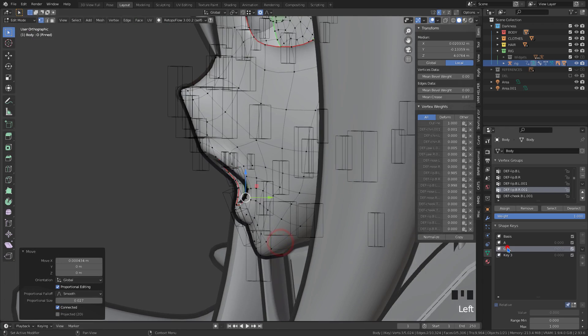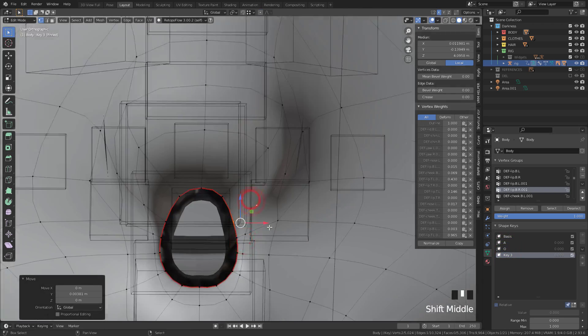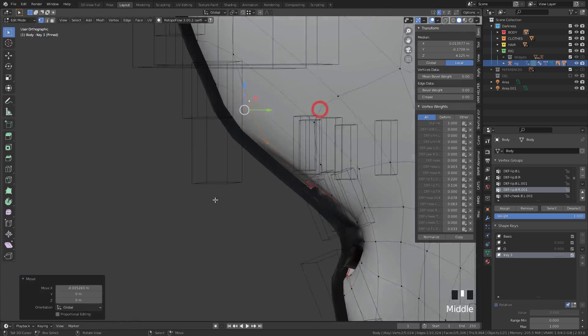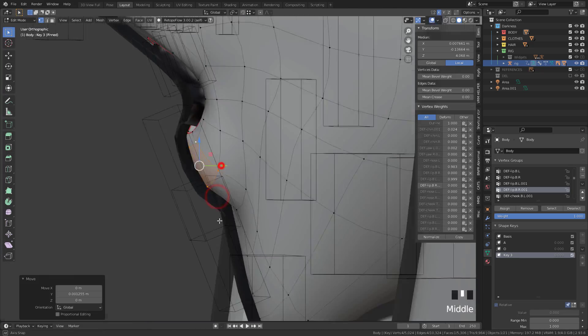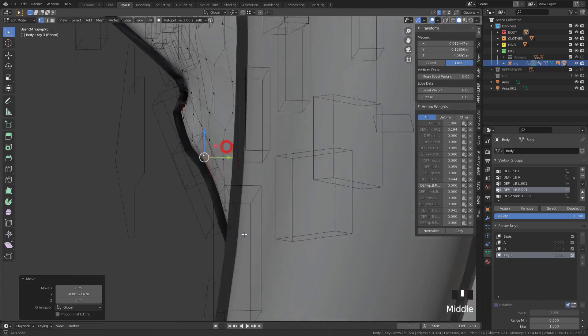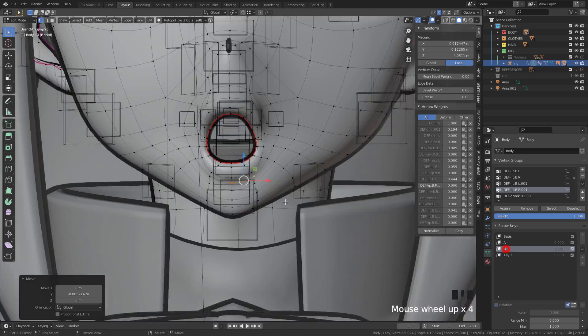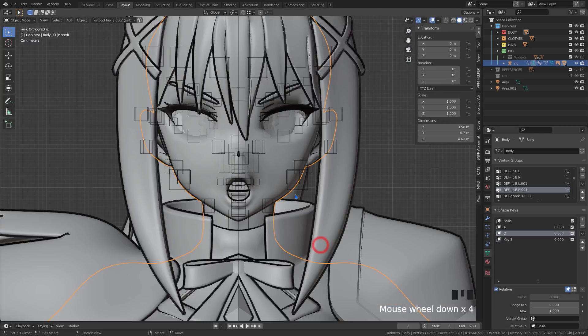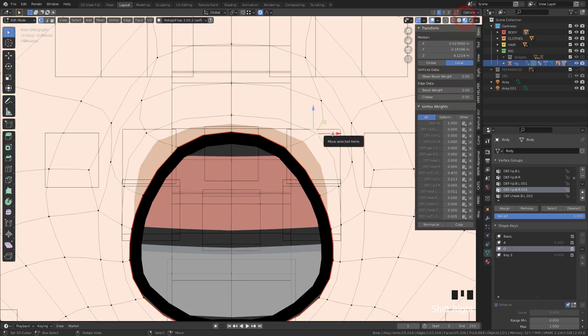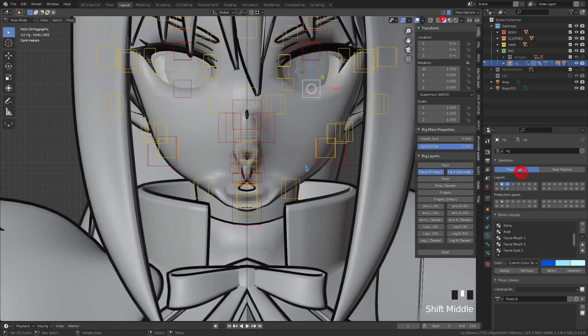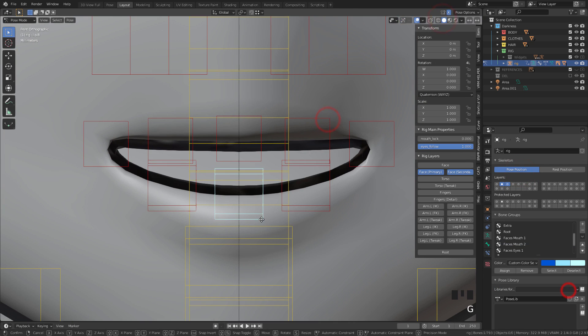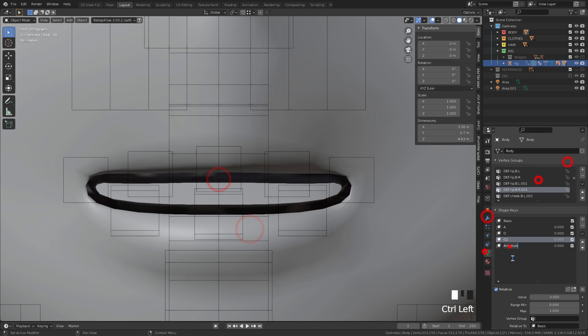The facial expressions of the mouth, I usually do for the phonemes A, I, U, E, O, with two variations for O and A, one small and one large. But if you prefer, you can create other different facial expressions.